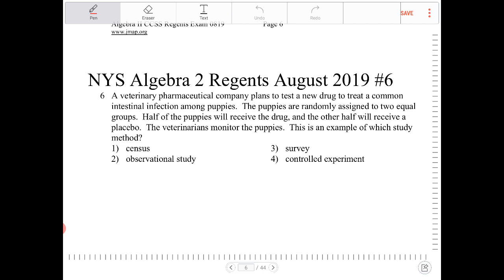Let's go through the options. What exactly is a census? A census is where people gather information about the entire population — every single individual. So the pharmaceutical company here is trying to study puppies, so the population would be all the puppies of that particular breed or type. This is not a census. Another key feature of a census is we do not introduce anything into the population; we are just asking questions and gathering information from the entire population. So option one does not work.